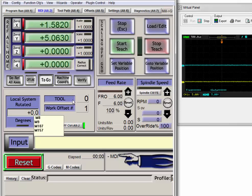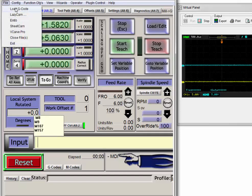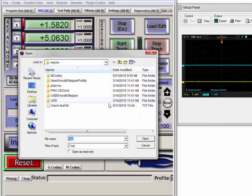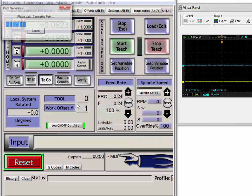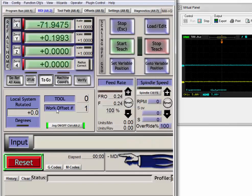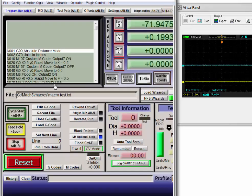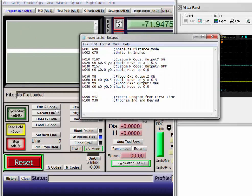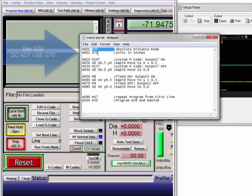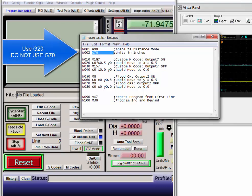Now let's automate this in a gcode file. We'll switch back to the program screen, edit gcode, and here we can see we're setting absolute distance mode, units in inches.